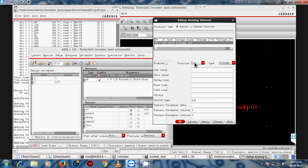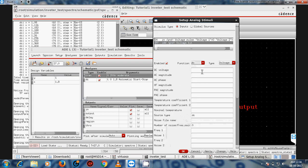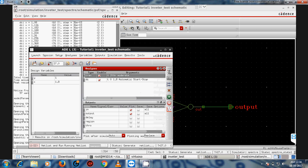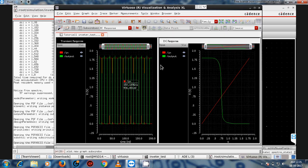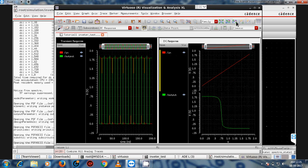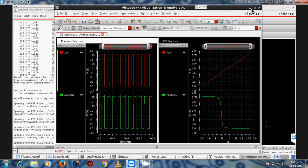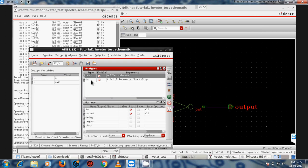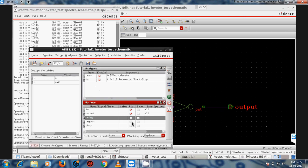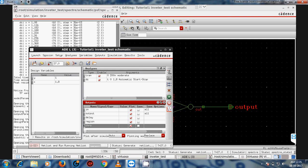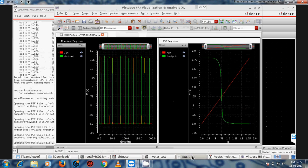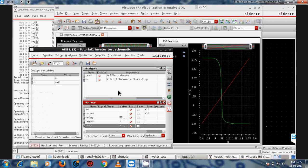Make sure to set the DC supply correctly. Now run the simulation. It shows the same waveform as before — there's no need for an analog leaf supply. Using stimuli, you can run your analysis and perform operations like measuring delay.